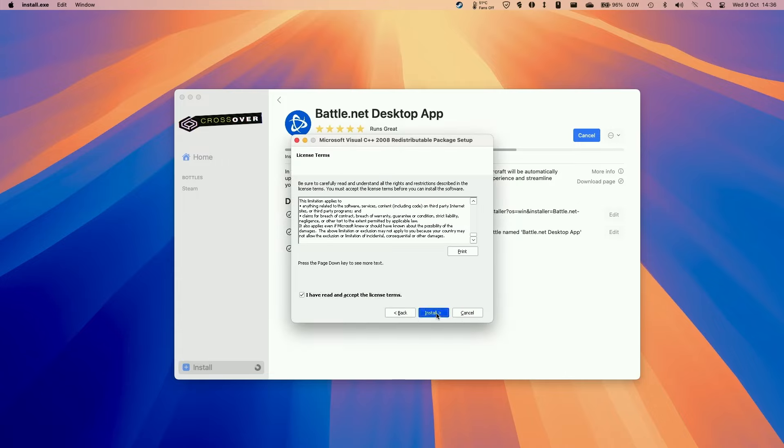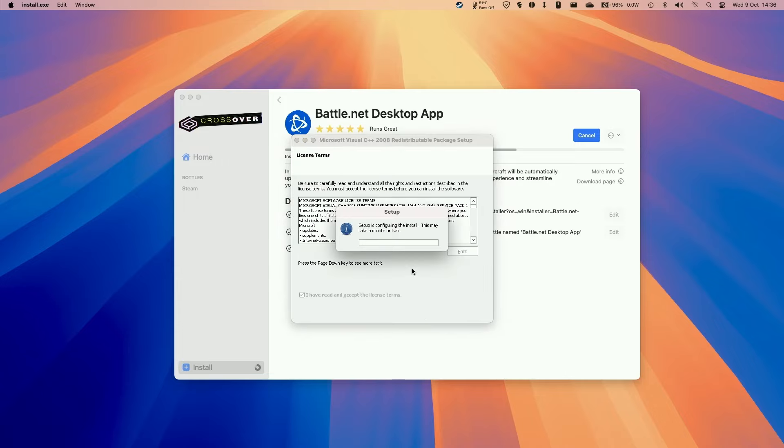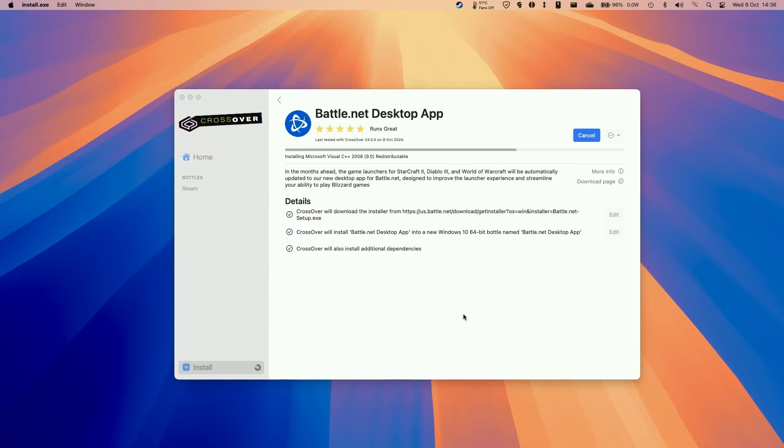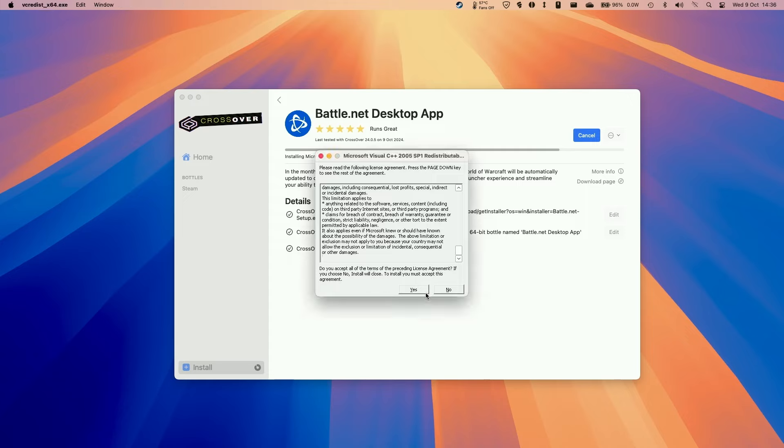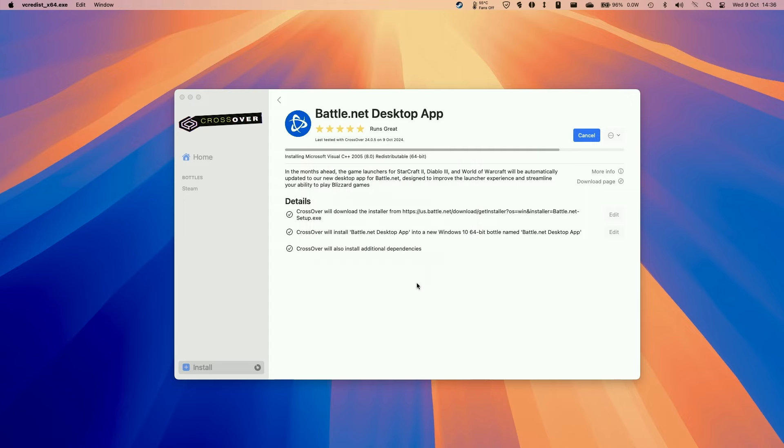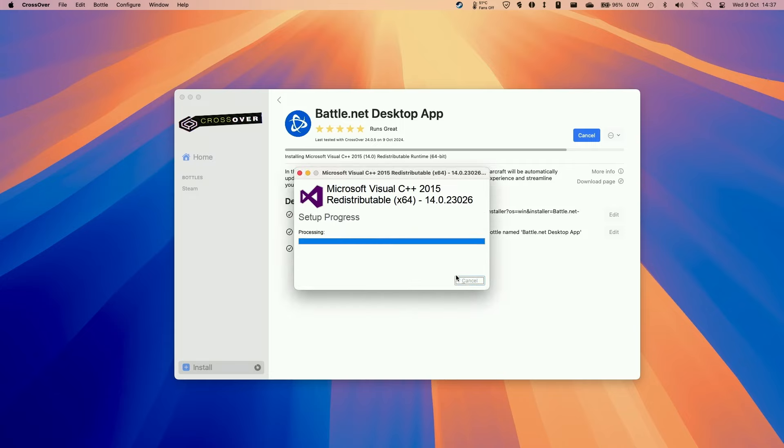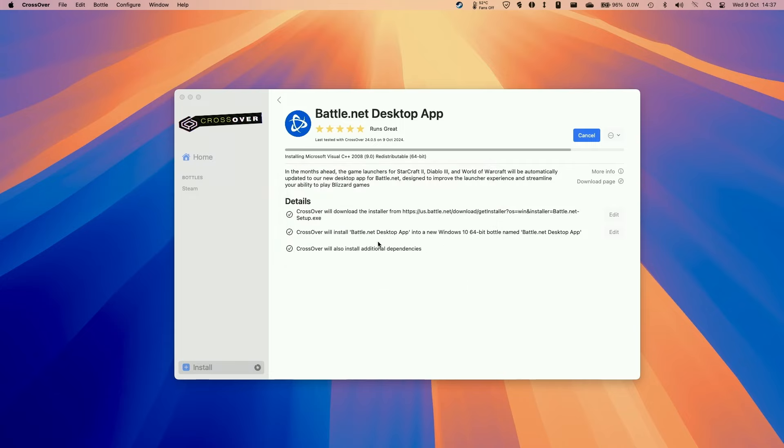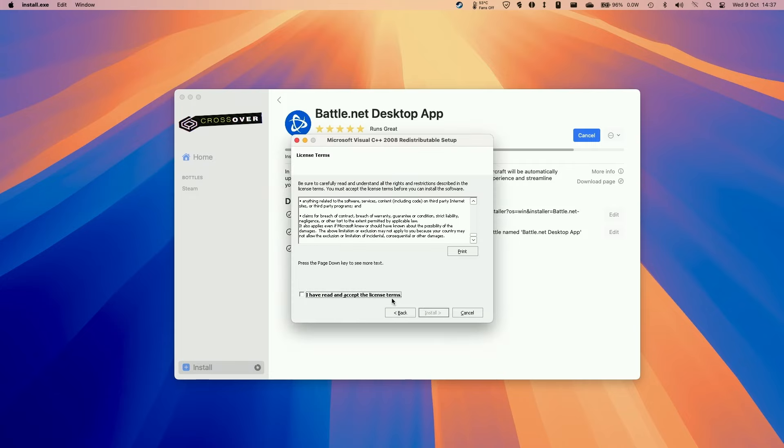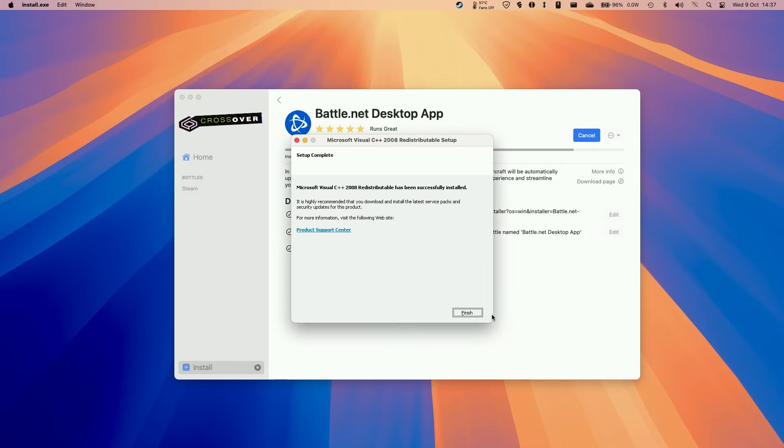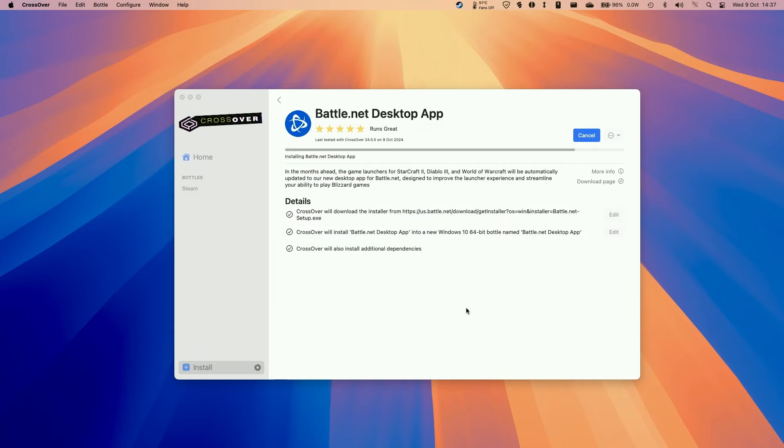I'm going to press next, agree, and next, and then install. And here I'm going to press finish. So here I'm going to press yes as well Visual C++ 2005, 2008, etc. A lot of dependencies here. Once again, press install, close. And again, install, and then press finish here.